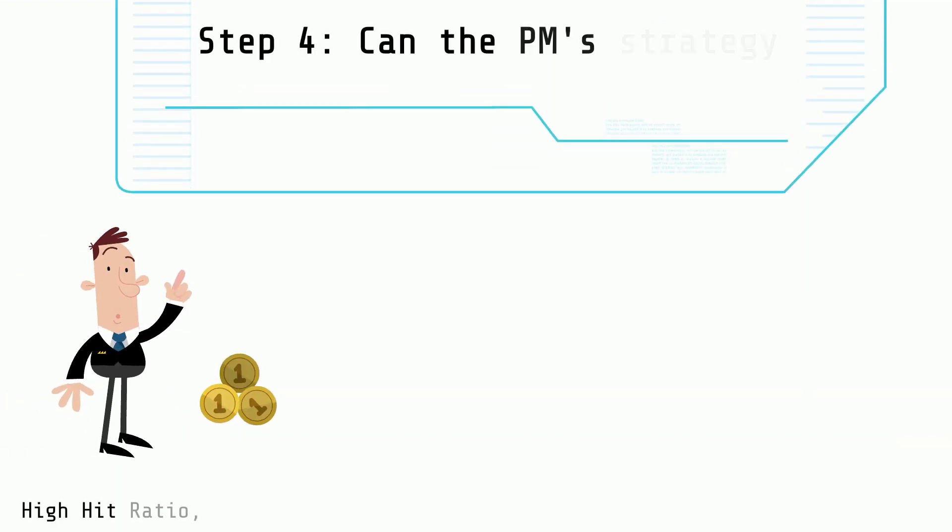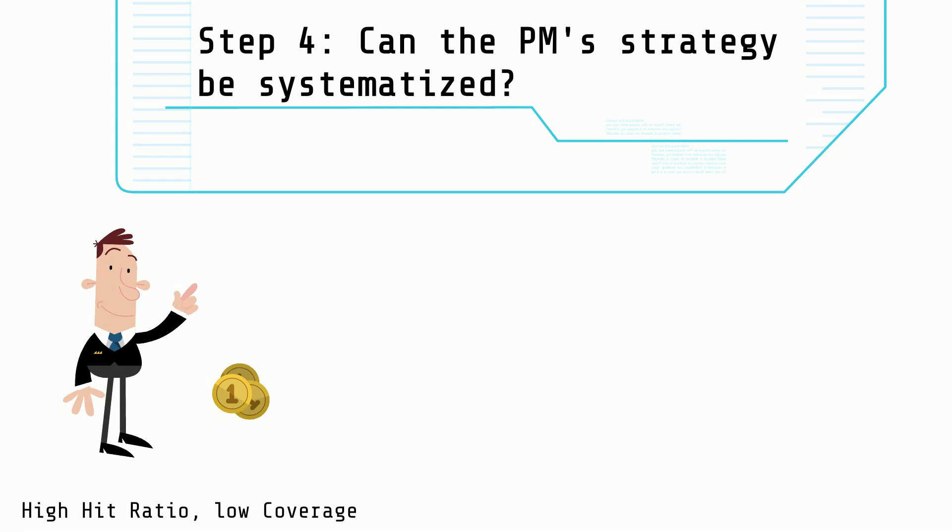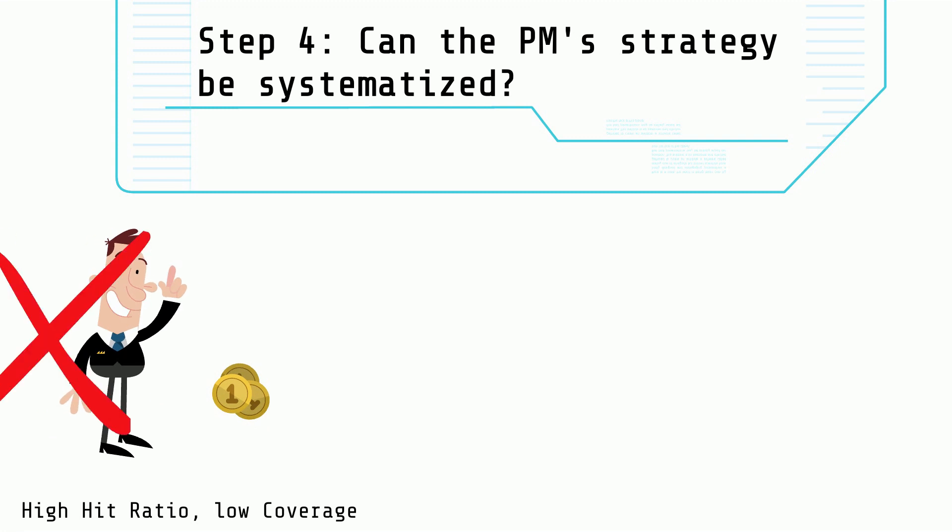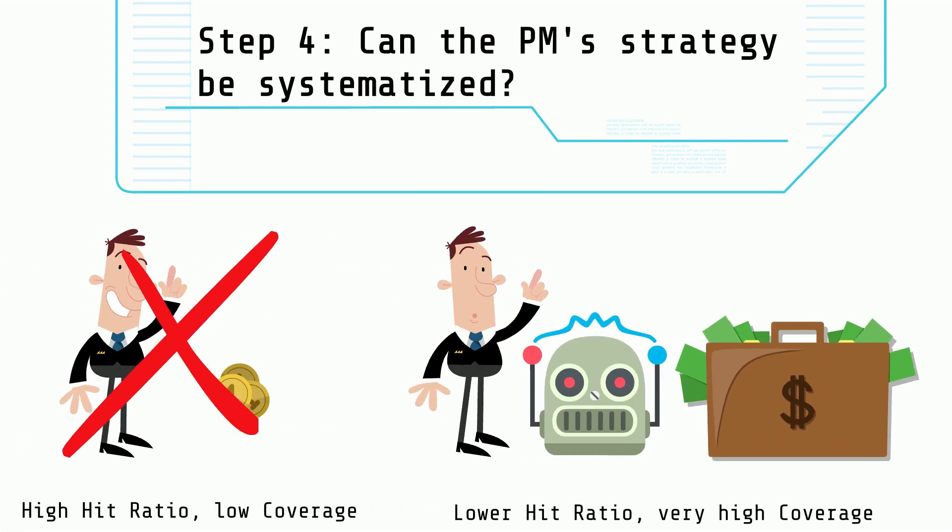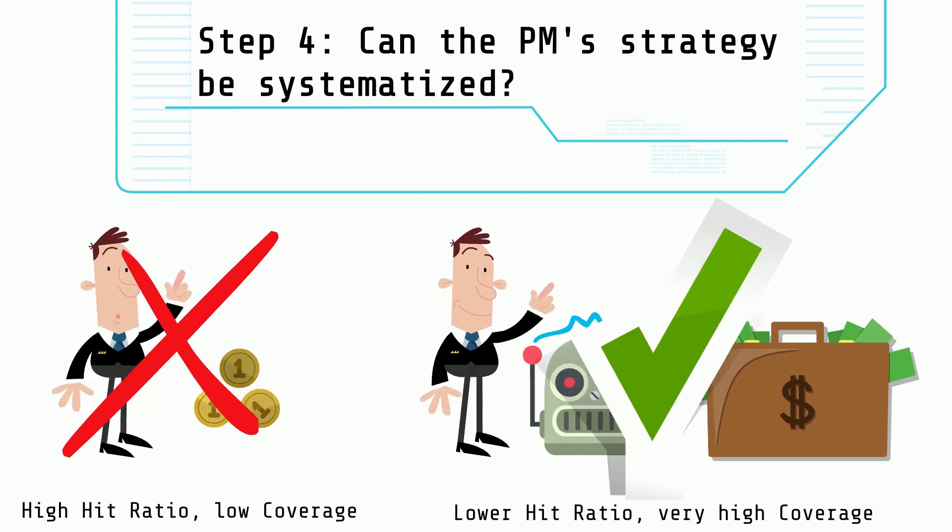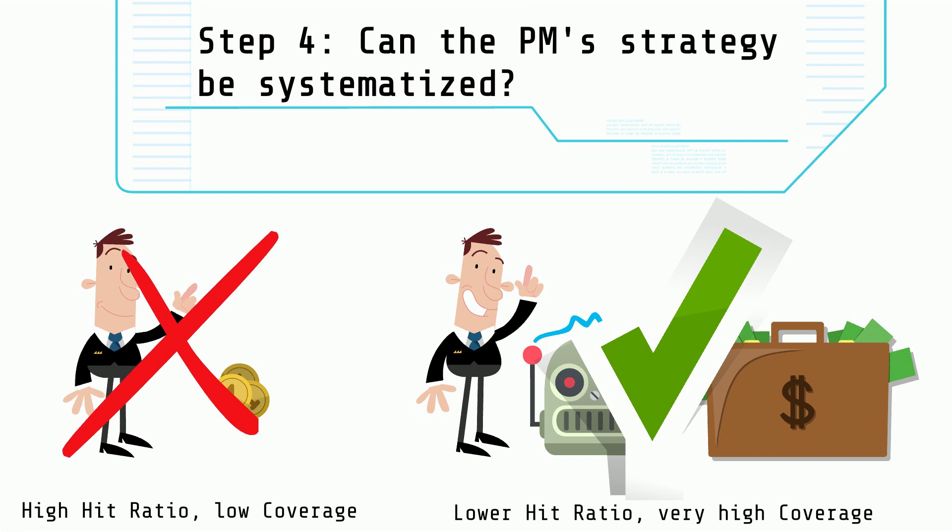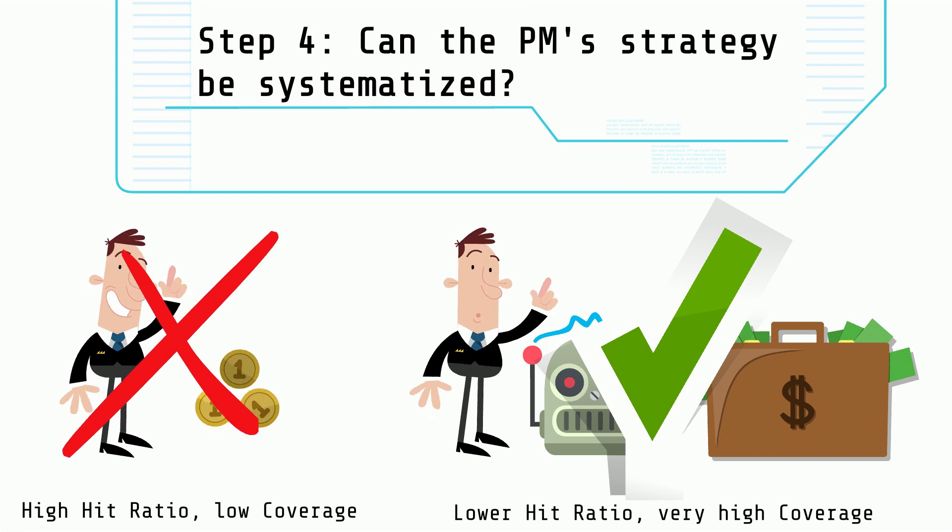Step 4: Try to systematize the portfolio manager's strategy. Typically, we can expect a lower hit ratio but a much higher coverage.